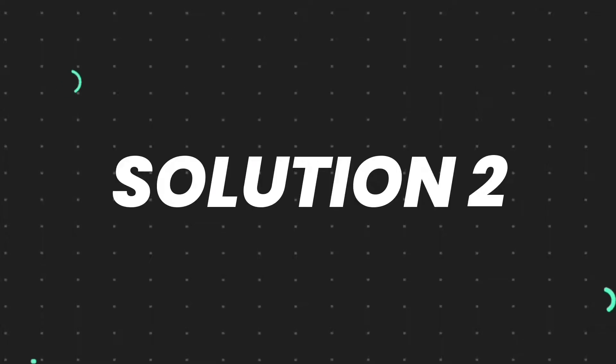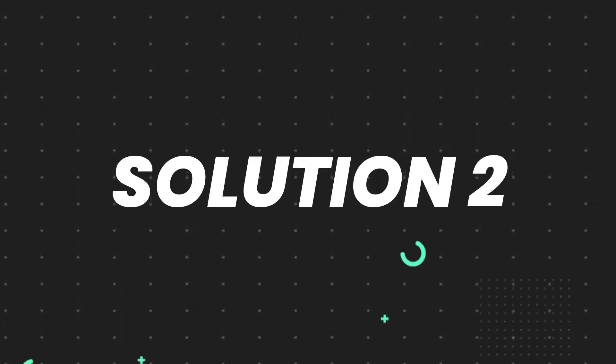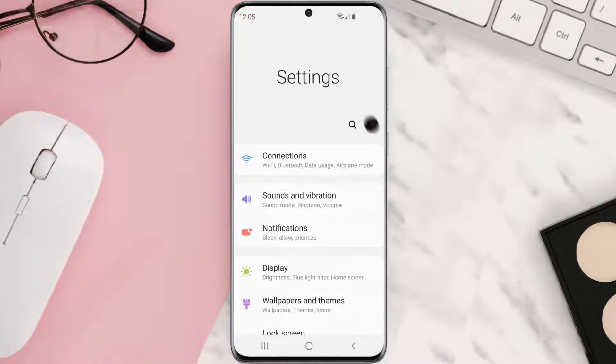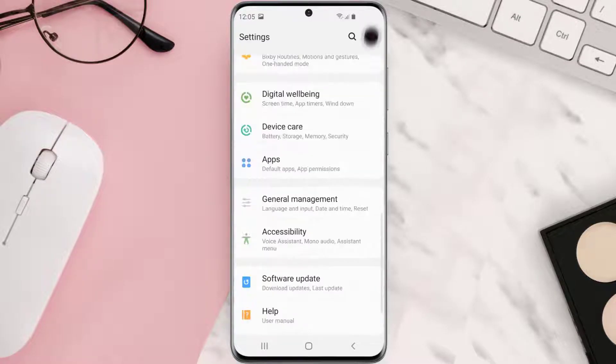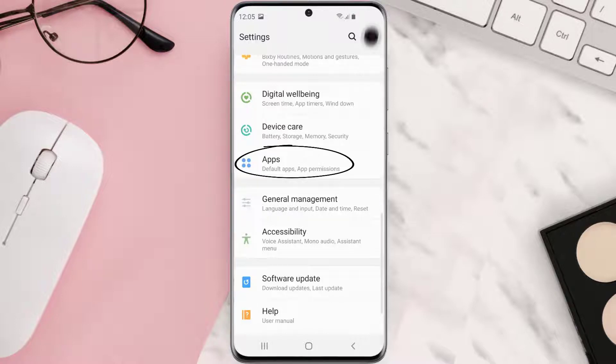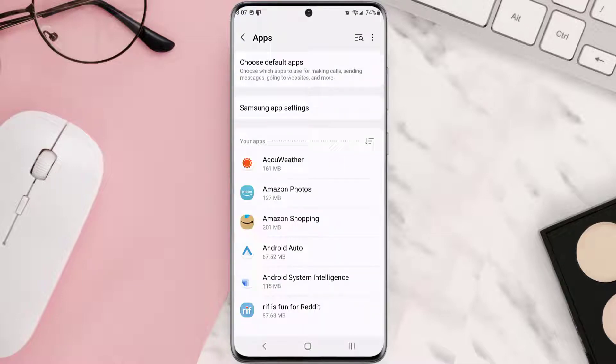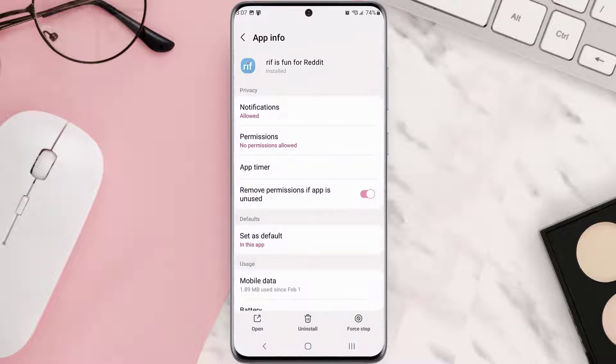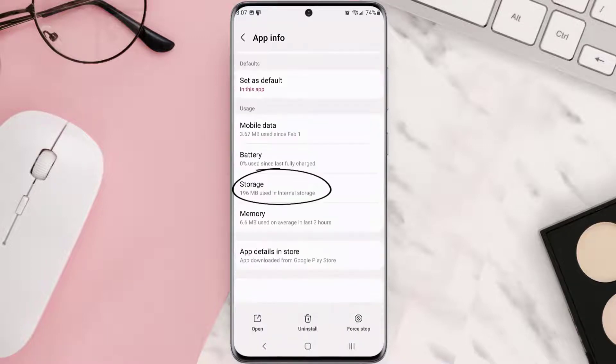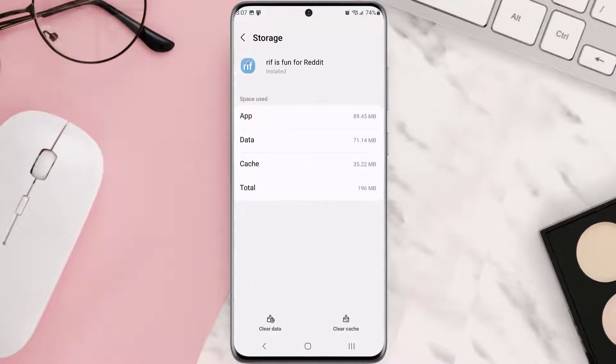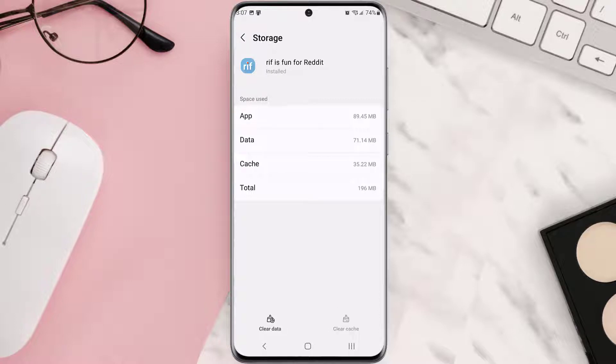...then you need to clear app cache. Go to your device settings and then scroll all the way down to Apps and tap on it. From here, search for the app and then tap on it. Once you're on this screen, you need to scroll down and tap on Storage and then tap on Clear Cache. Clearing app cache should...